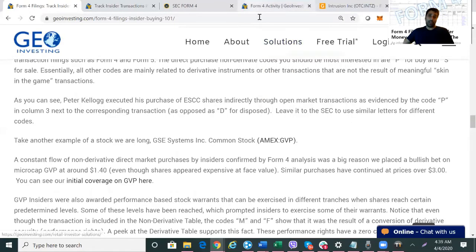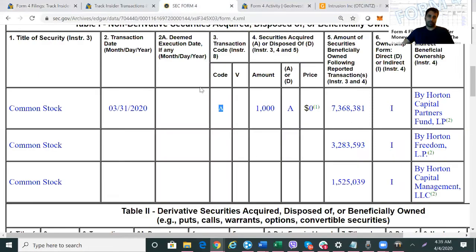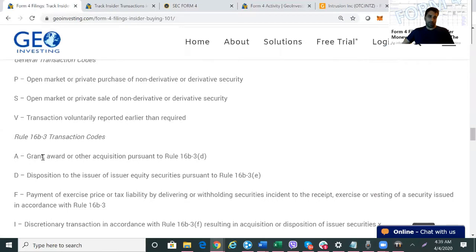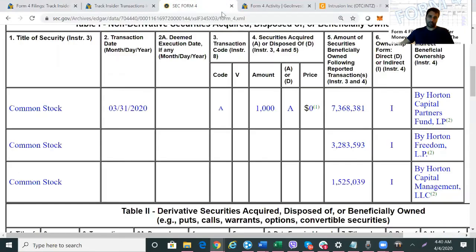If we go back and look at Mr. Manko's transaction, we see an 'A' in the code column. You might think it means 'acquired,' which is partially right, but looking at our codes, 'A' stands for 'grant, award, or other acquisition pursuant to Rule 16b-3(b).' So it's probably some kind of option or derivative rule. These shares in this particular transaction — the thousand shares — were likely just a grant from being on the board. So that's not a significant transaction for me.